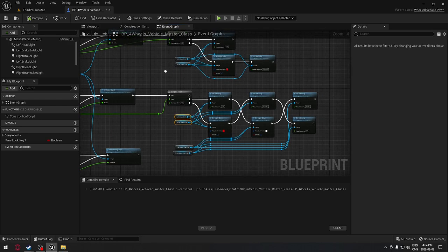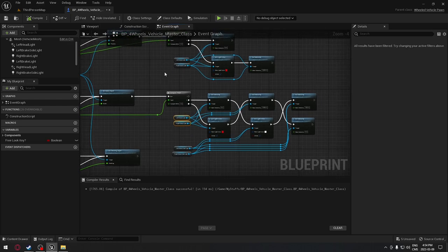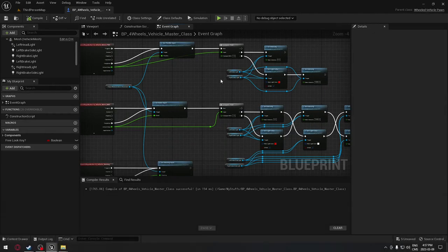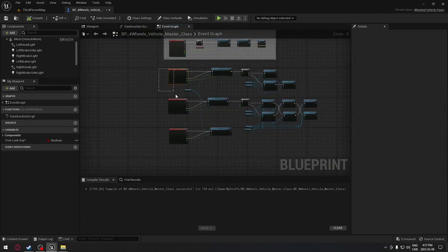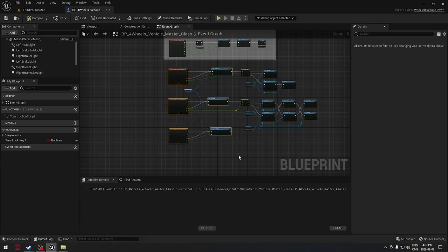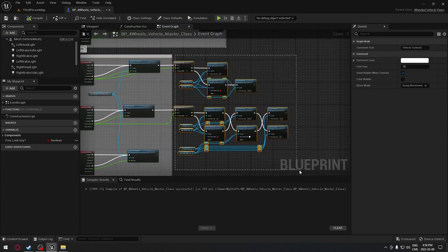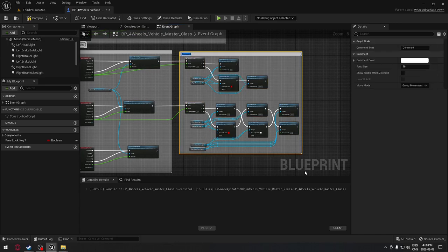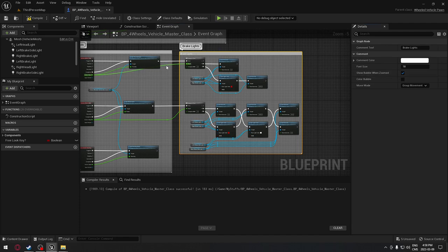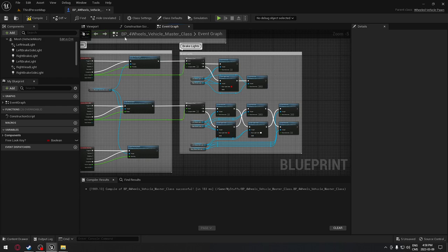The next step is headlights, and after that we'll do the spotlight. But first, let's make the code easier to read. We'll select the vehicle controls section, press C to add a comment box called 'vehicle controls', and click the detail panel to show the bubble on top. Then we'll select all the brake light nodes, press C again, and call that comment box 'brake lights' with the bubble enabled.